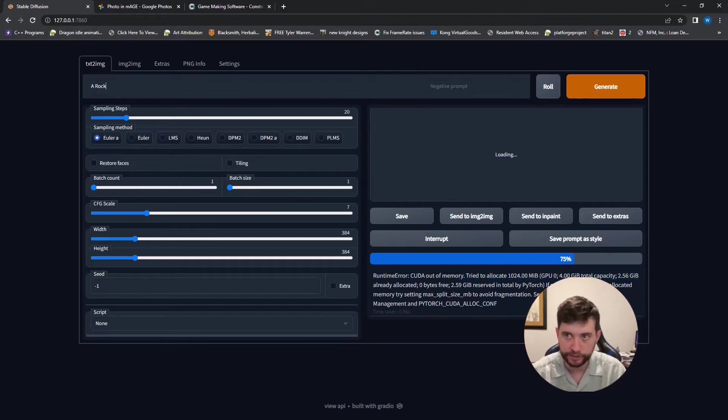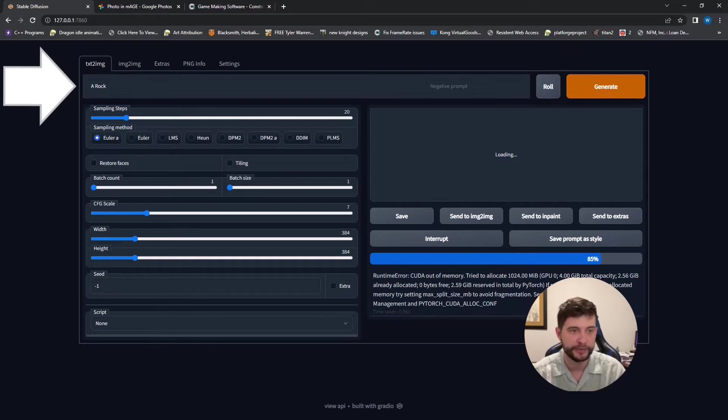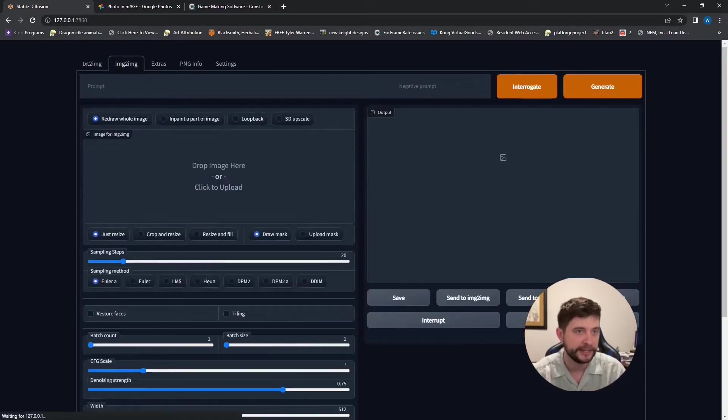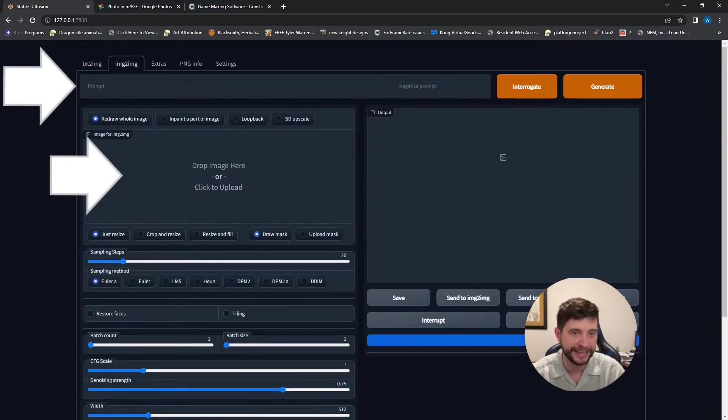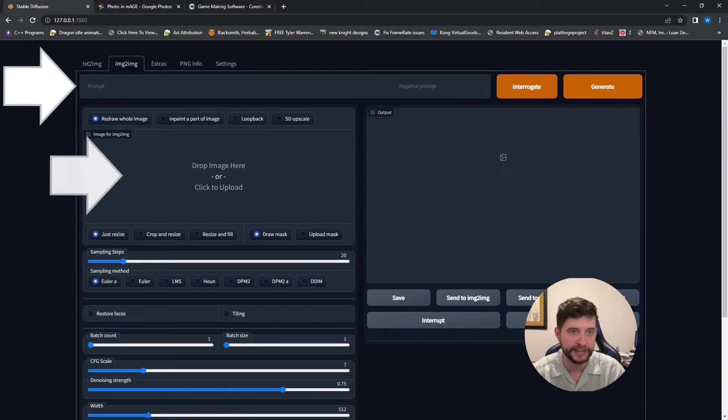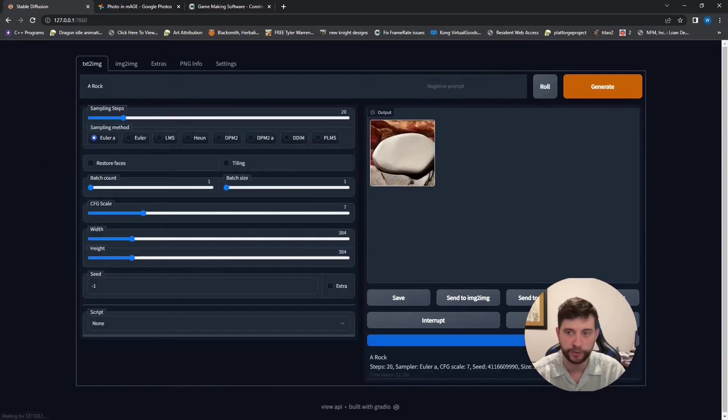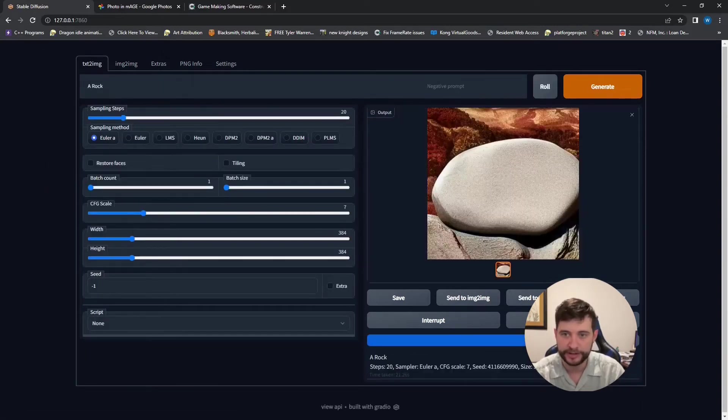So of course this prompt here, we can just type in what we want to see. On image to image we can add a prompt and or an image here and it will work off that. Hey look, a rock. This is what you're living under.